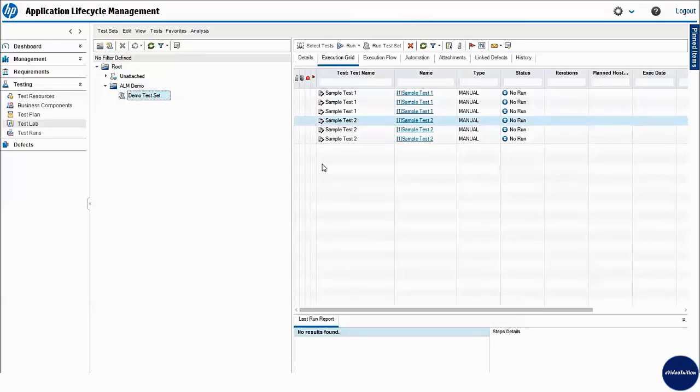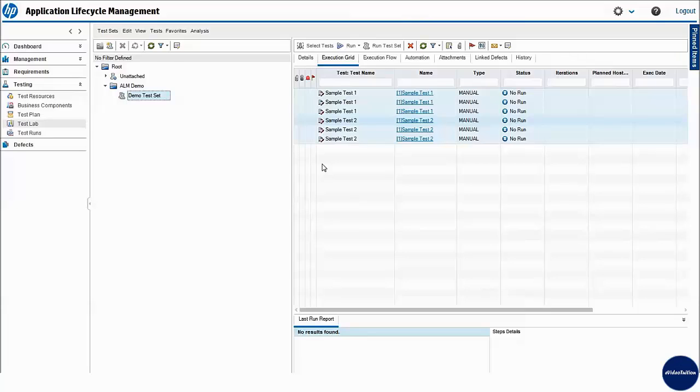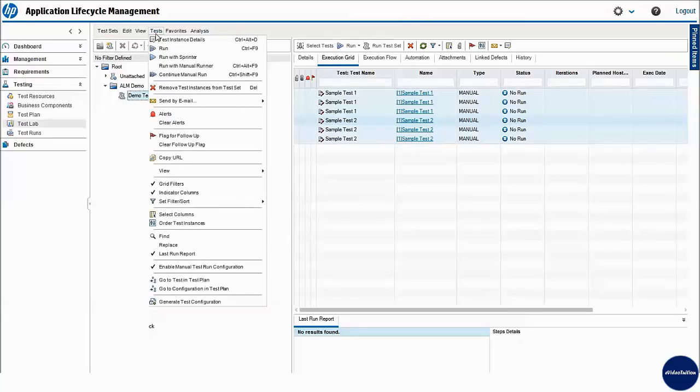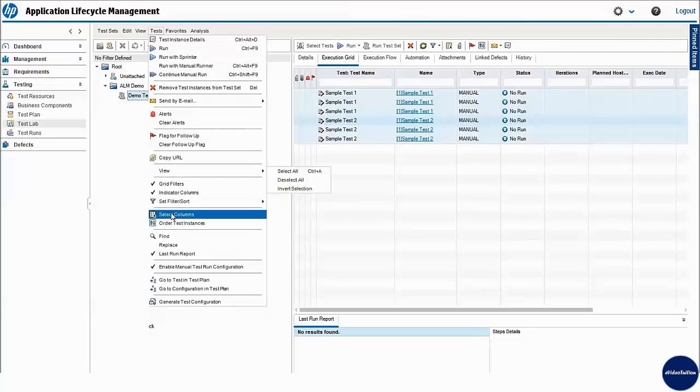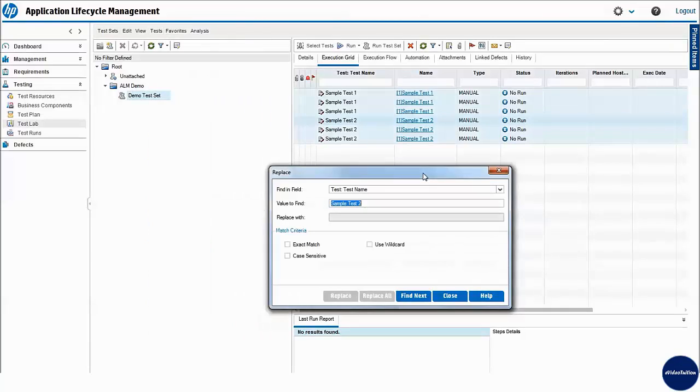Now we have the option to select few or all test cases to update the values. For the demo, I select all test cases for updating status field from no run to passed. After selecting the test set, I go to tests menu and select replace option from the menu list.